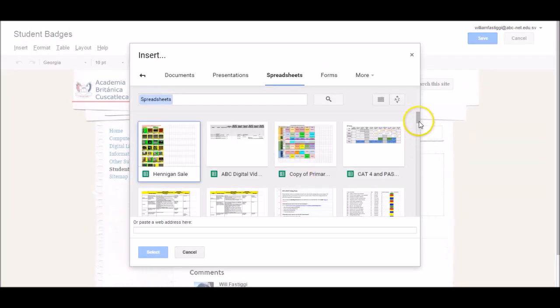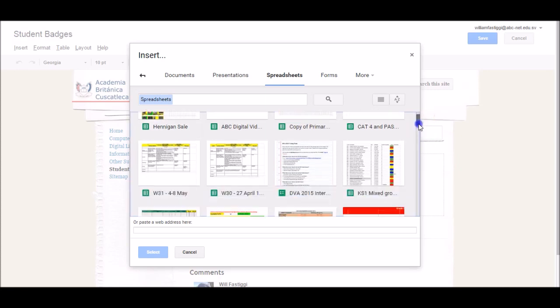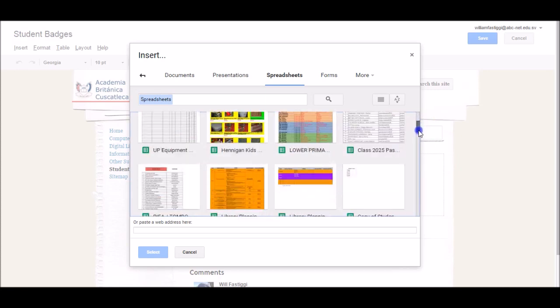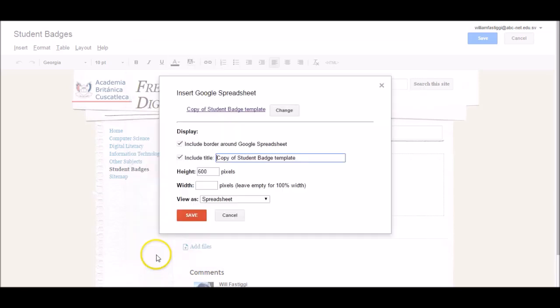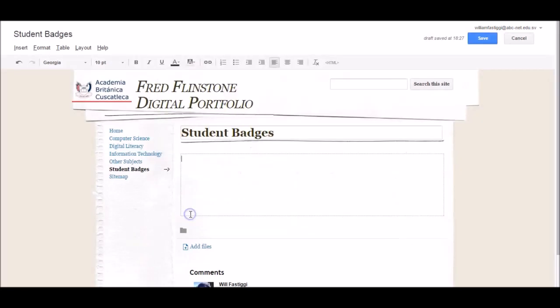Then, all I do is scroll down to simply find the spreadsheet that I want to embed, which is this one. Click Select. Here, I can change the height and width of my spreadsheet, and change the title. I'm going to change the title, and click Save.